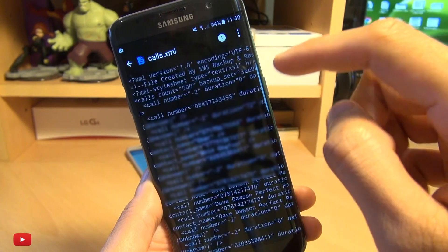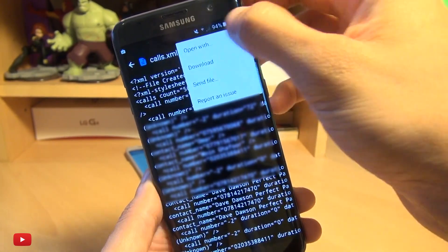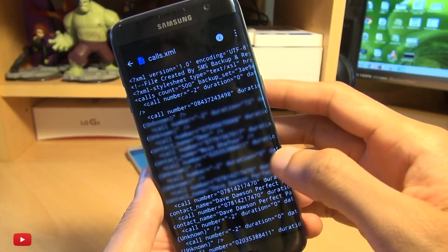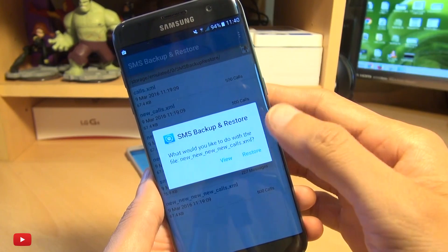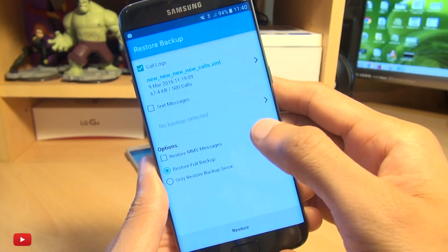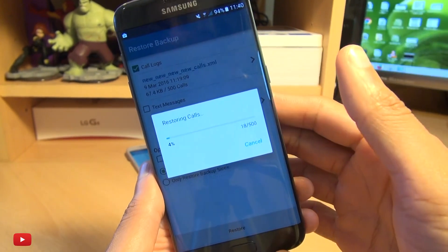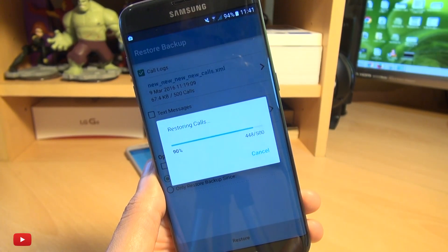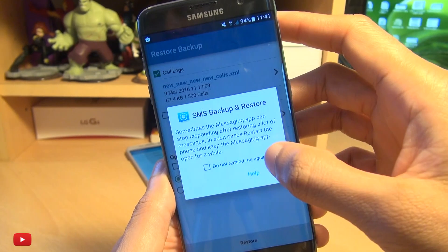Open the XML file for calls, hit the three dots in the corner, and select 'Open with'. It says what do you want to open it with — we'll choose SMS Backup and Restore. Now it says what do you want to do with this file — well, I want to restore it. Hit Restore. It goes through restoring those 500-odd call logs. Restore completed. We'll hit Close.